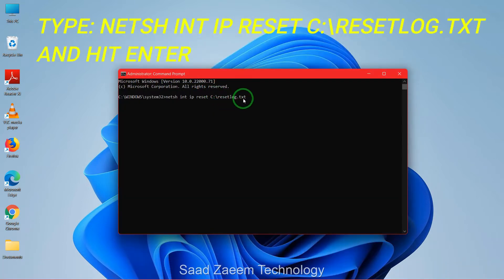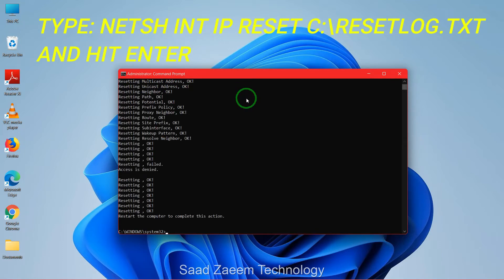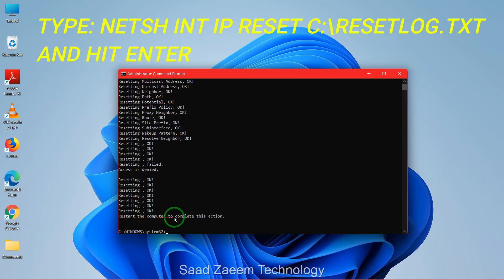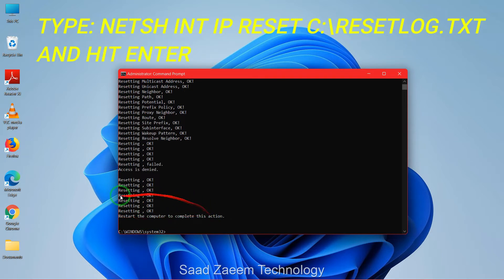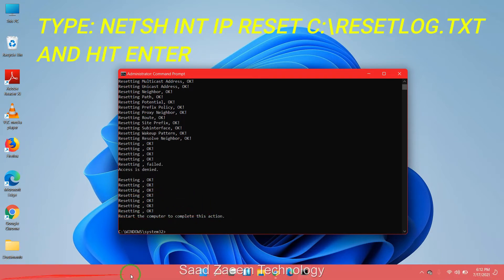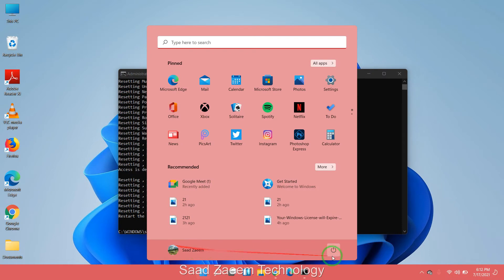Now you'll have to type in NETSH space WINSOCK space reset catalog and hit enter. As you can see you have to restart the computer to complete this action and then restart your computer from the start menu over here.